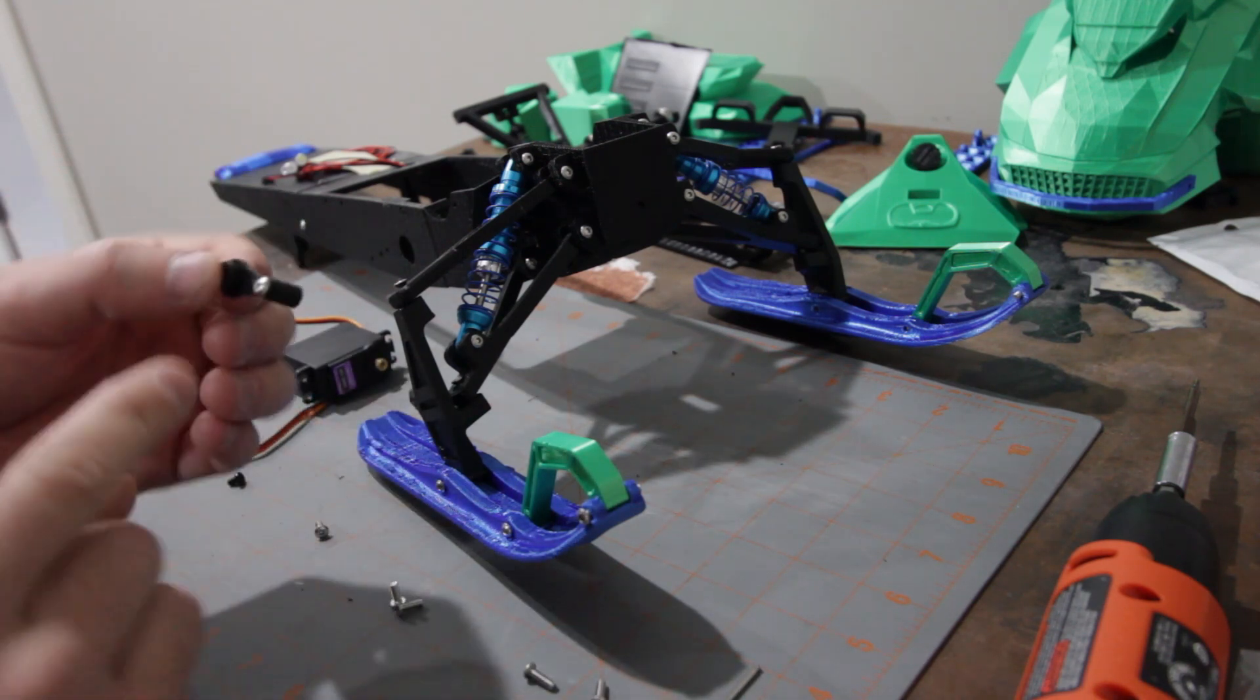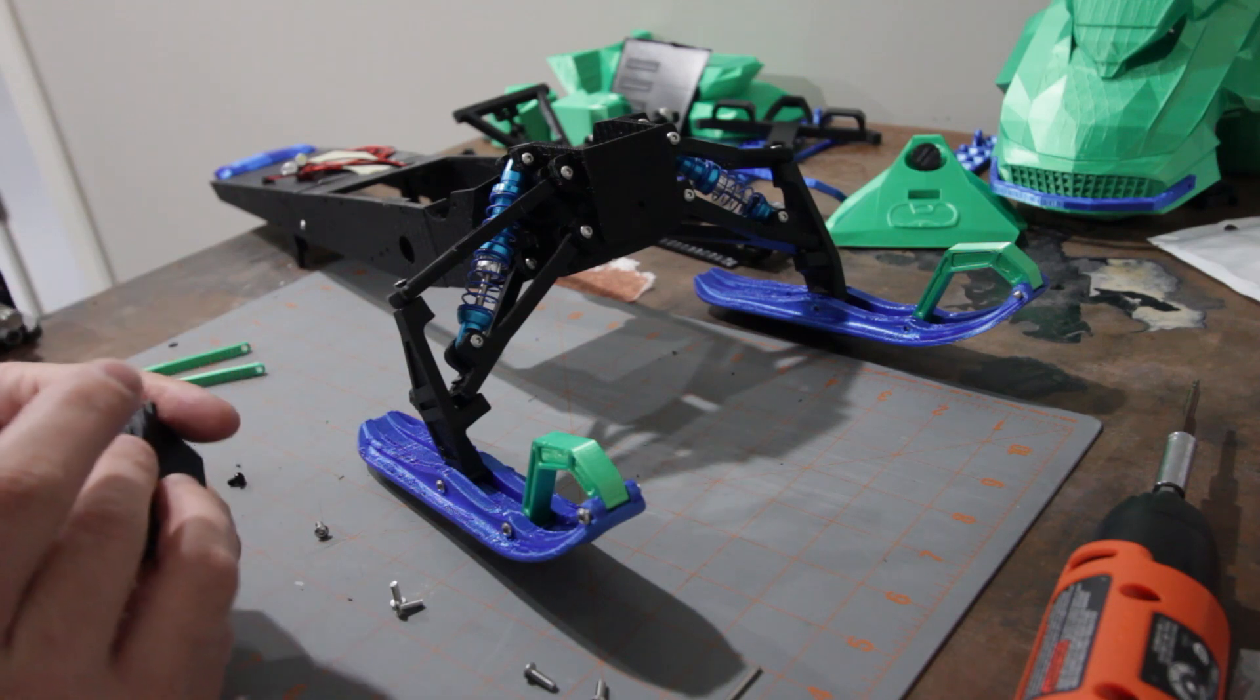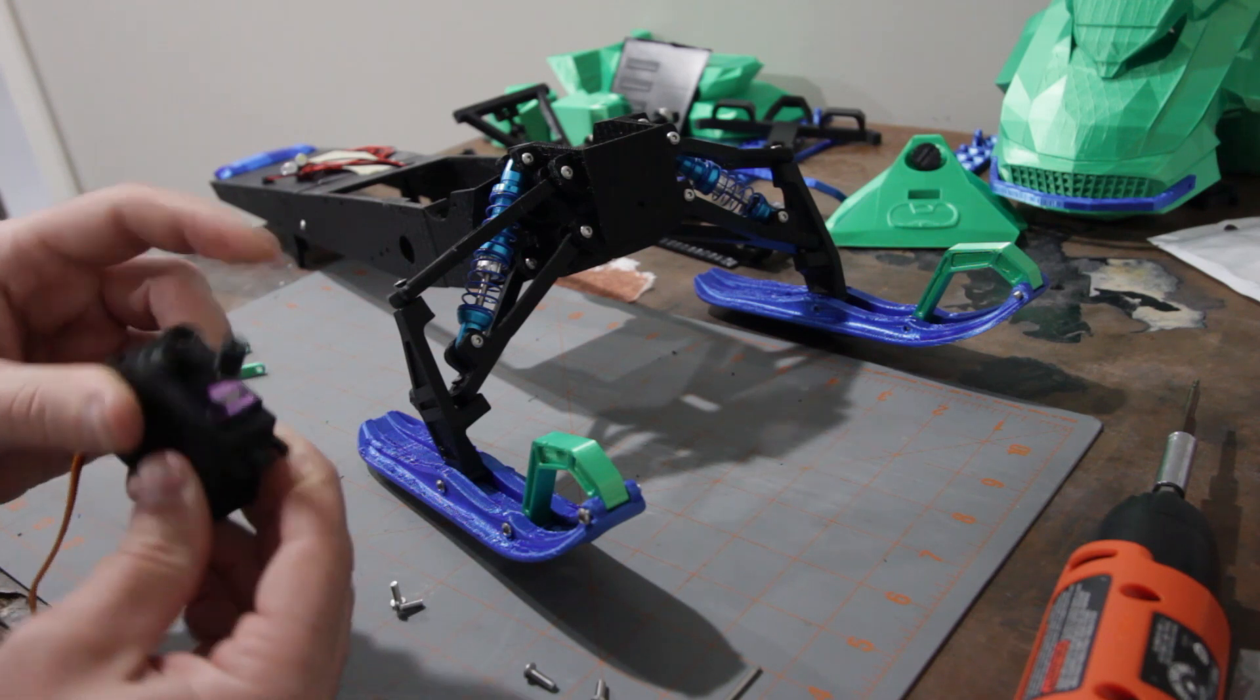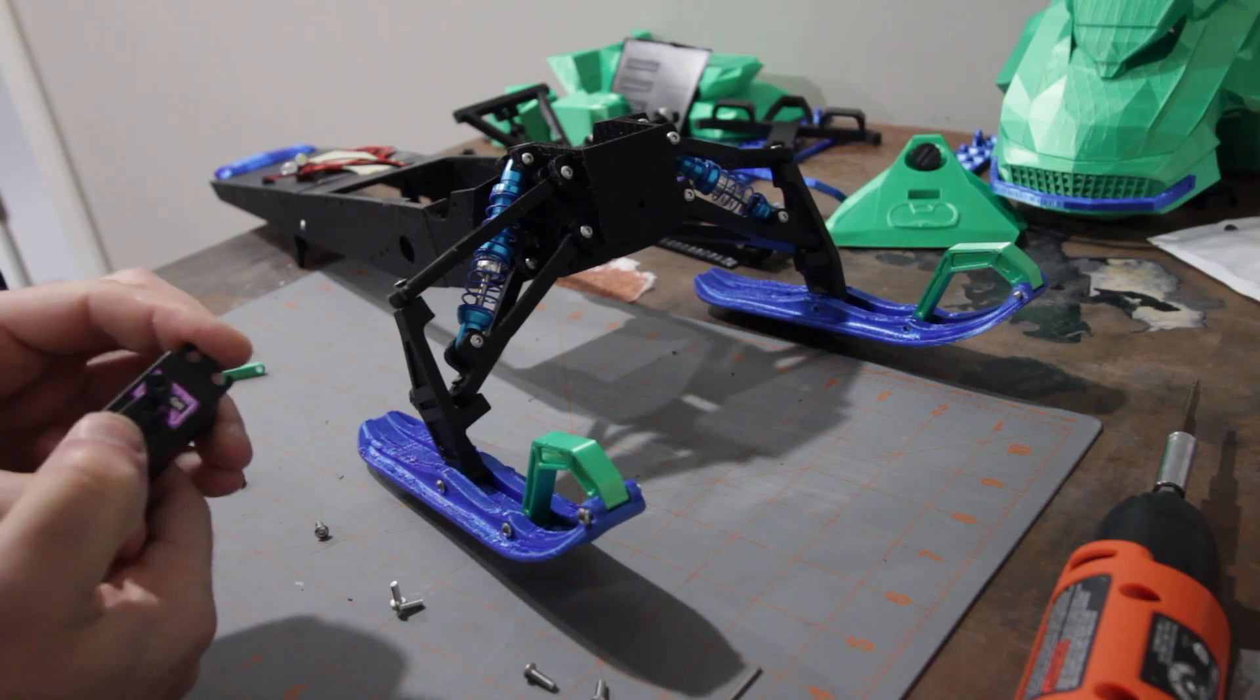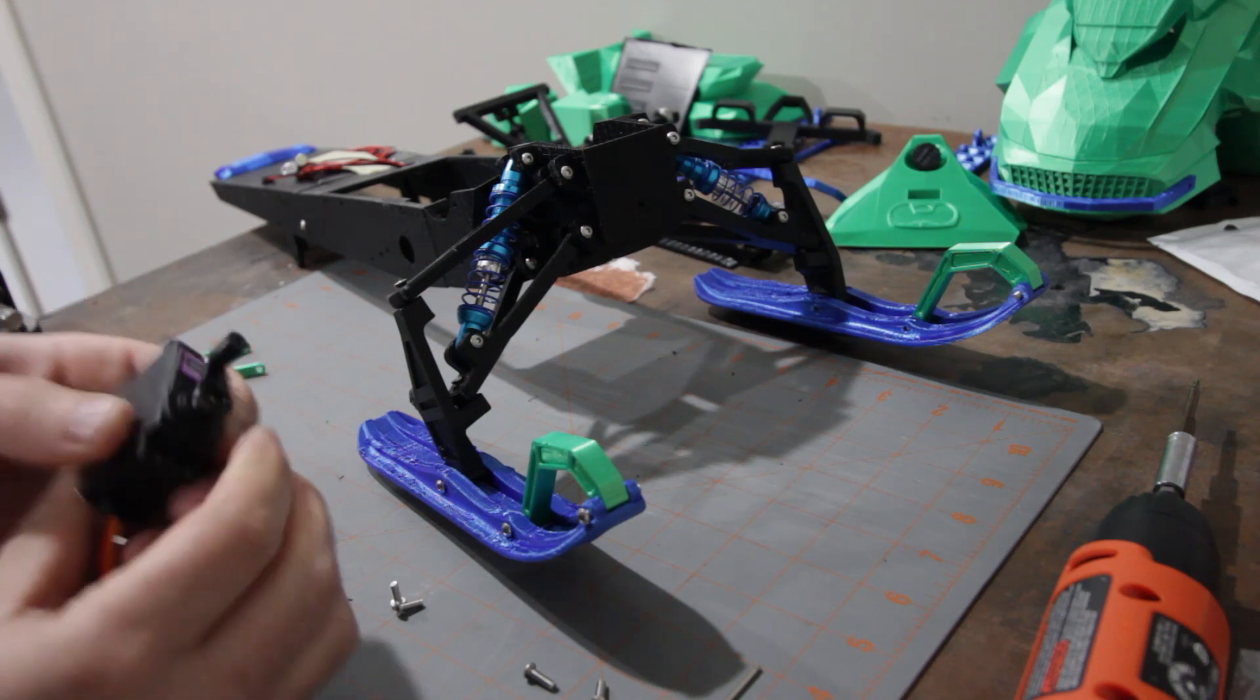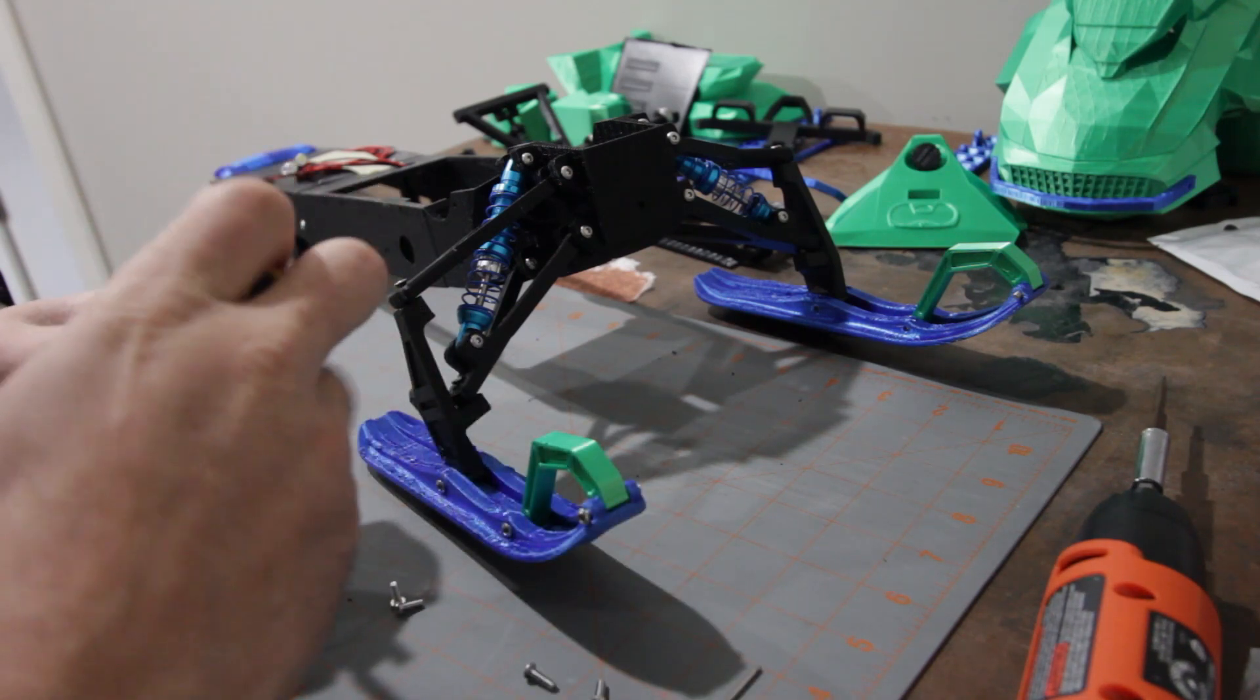So now that we've got that piece on there, we can go ahead and put our servo horn onto the servo. And we want it facing like that so that it's facing the length of the servo. So not away from the body of the servo like so. Go ahead and put that screw into that.